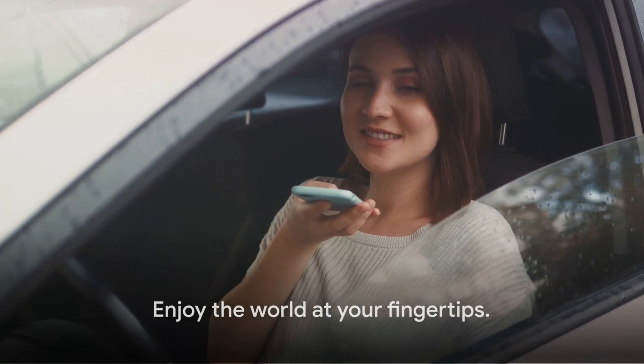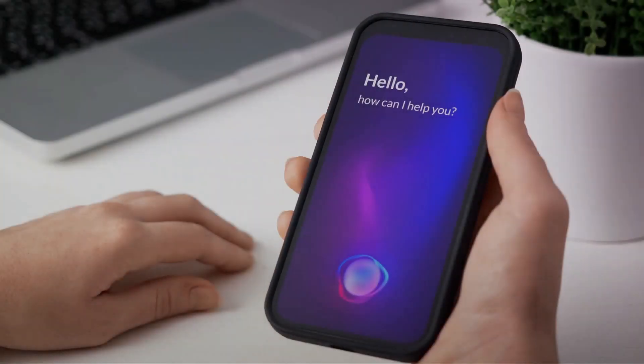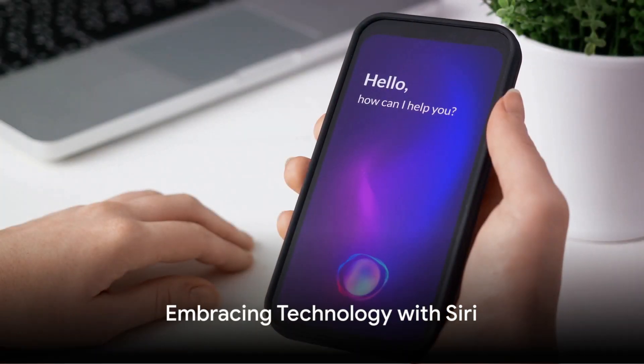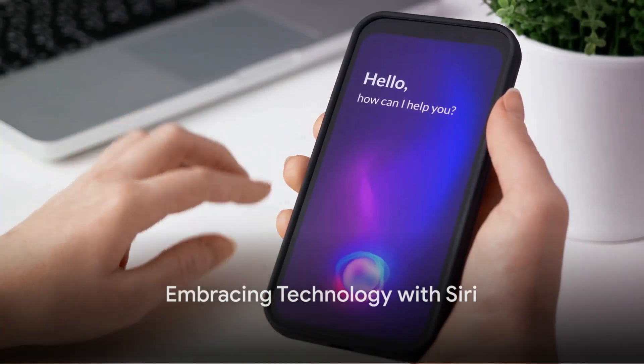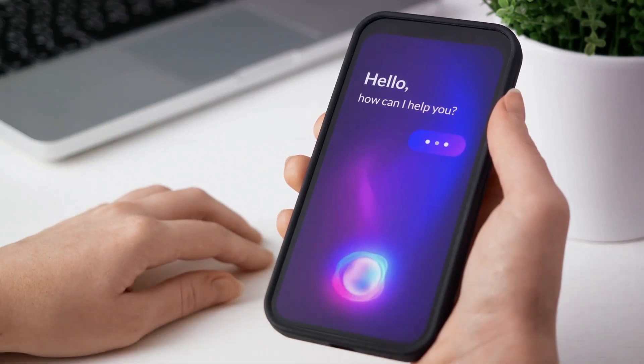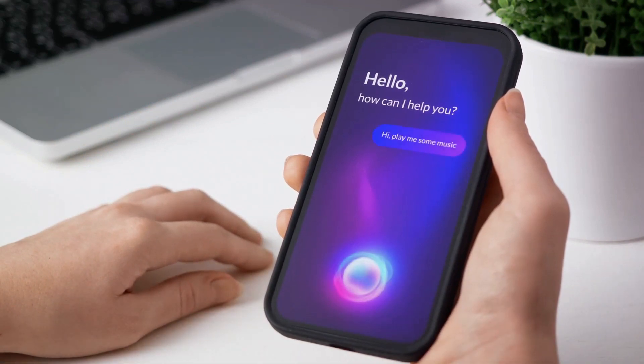Enjoy the world at your fingertips. And remember, technology is not about complicating life, but about making it simpler. So go ahead, configure Siri and simplify your life.